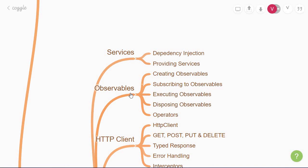Observables are the recommended technique for event handling, async programming, and also handling multiple values in Angular. You could say observables are an alternate to promises that you might be more aware of. With observables, you need to understand how to create, subscribe, execute, and finally dispose of them. You will also learn about operators that allow complex asynchronous code to be easily composed in a declarative manner.